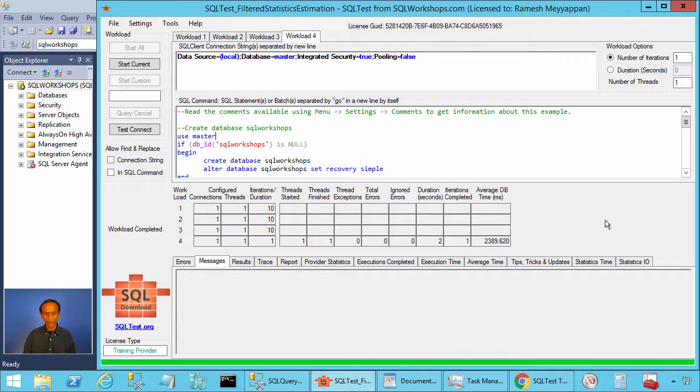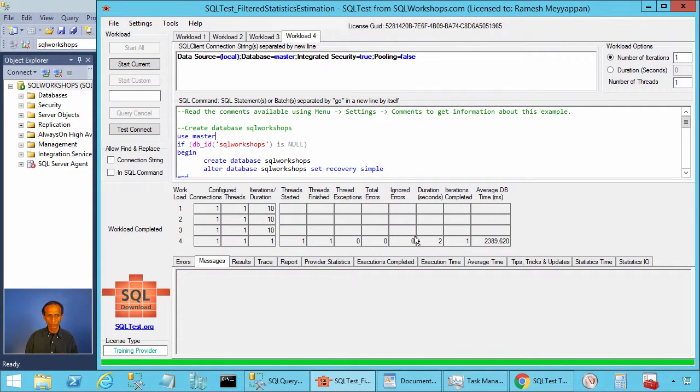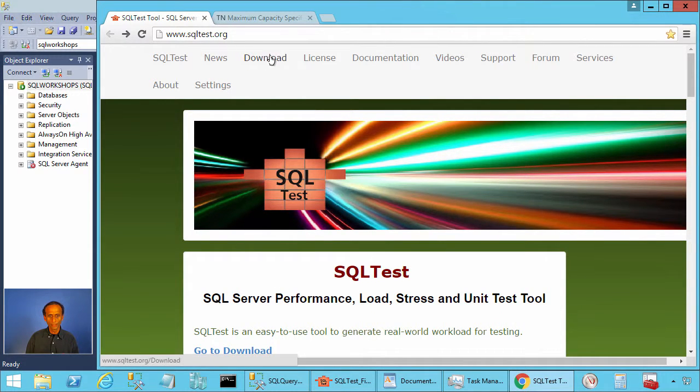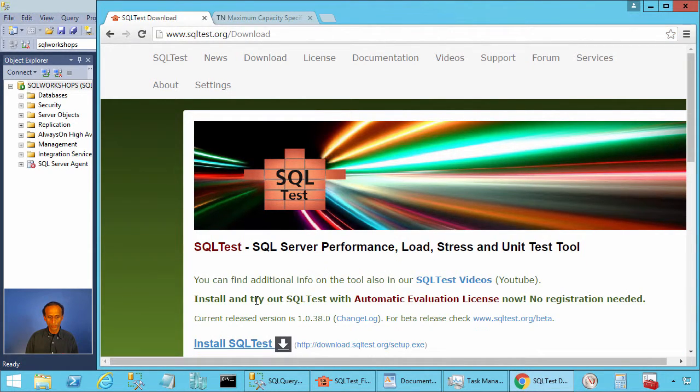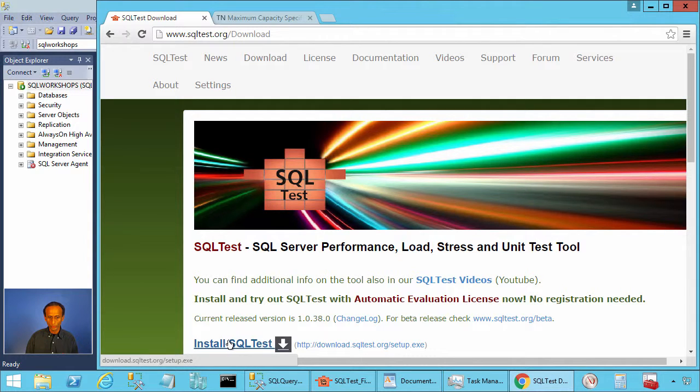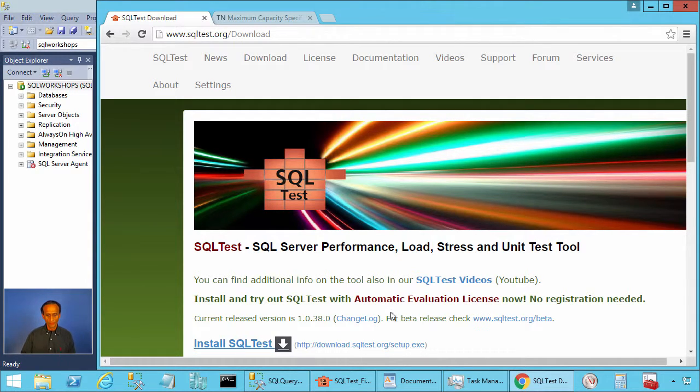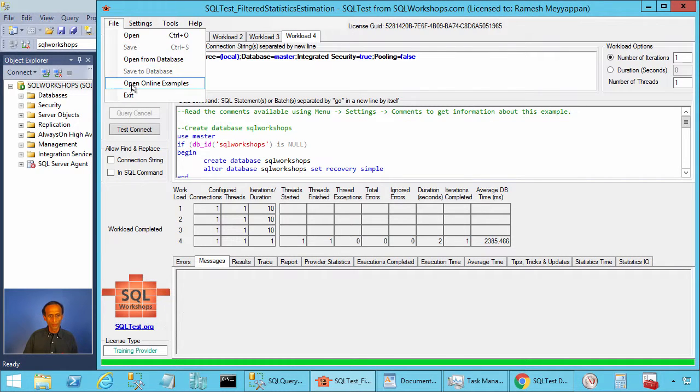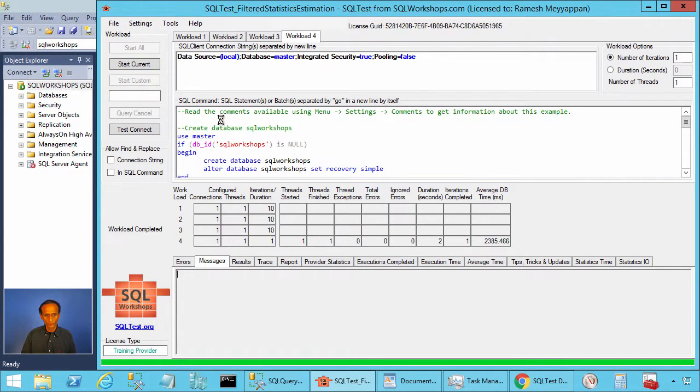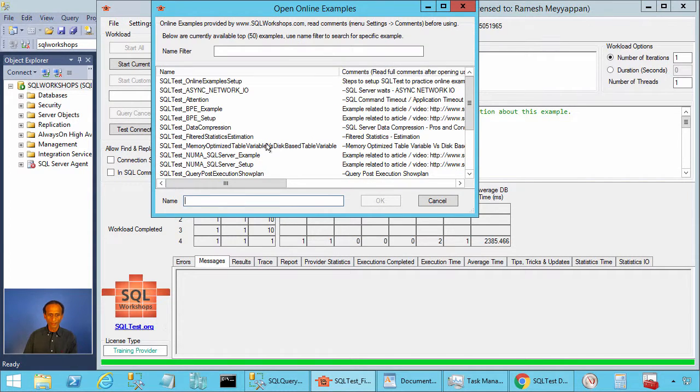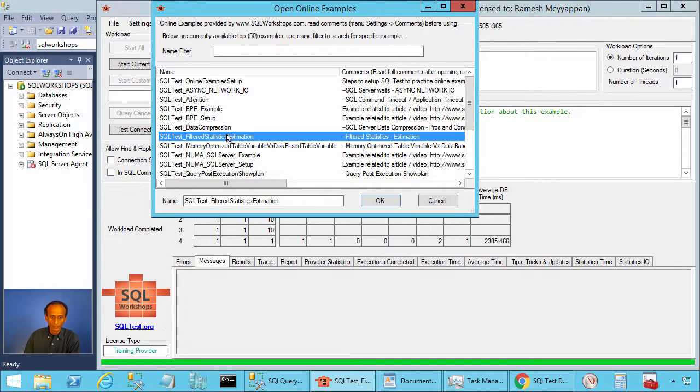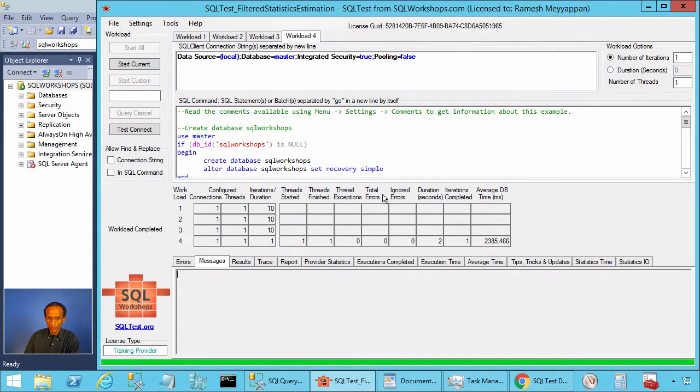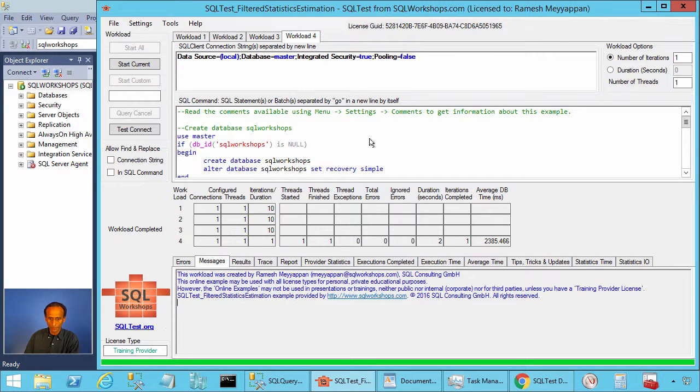To follow this example along with me, you need the SQL test tool. If you don't have it, you can go to the website sqltest.org and click on download. Once you have the SQL test tool, you can go to file, open online examples. There you will find the example SQL test filtered statistics estimation. Click OK to open this example.